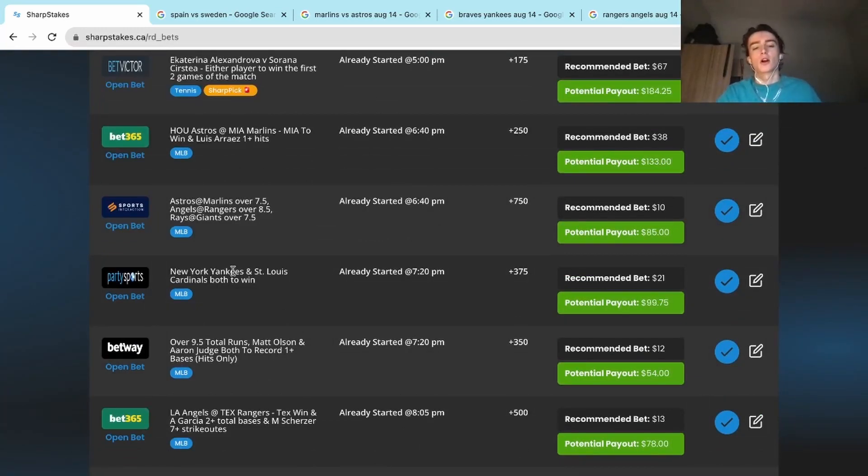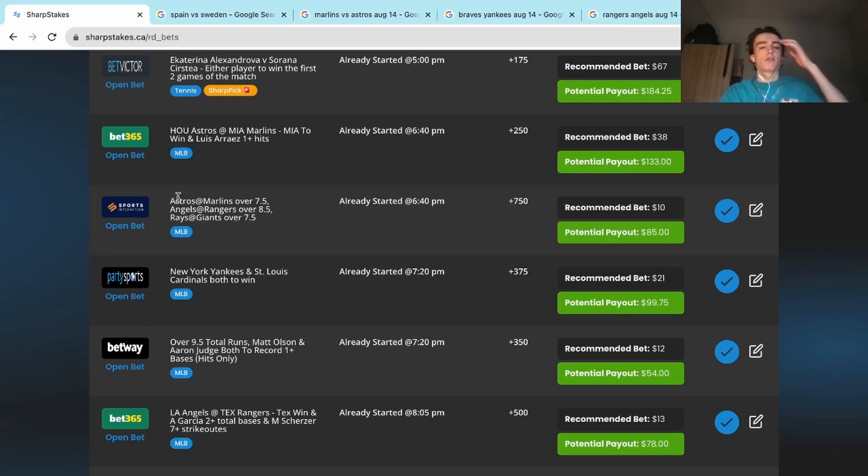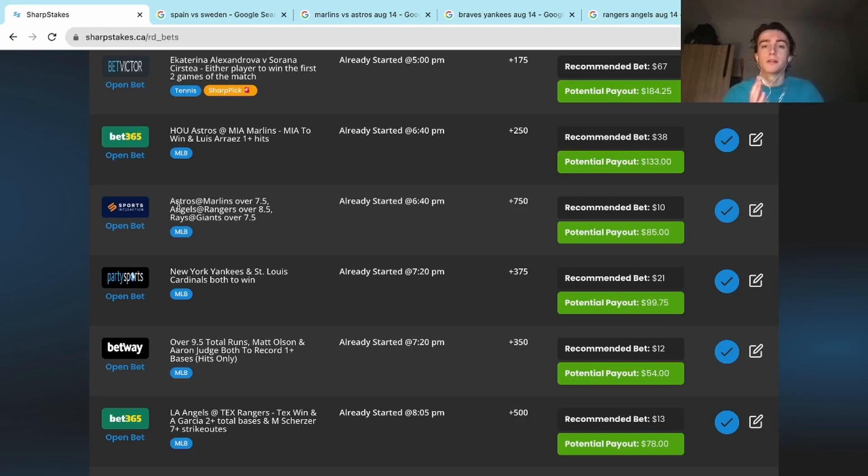Let's dissect. We can talk about our two losers and they were a bit far off. We needed the Yankees and the Cardinals to win. The Yankees got smoked. And then we needed the Astros Marlins over seven and a half, Angels Rangers over eight and a half, and Rays Giants over seven and a half. Astros and Marlins only had six runs, so that was a bit off. Those two bad beats weren't necessarily bad beats, just losses. I want to cover those quickly so we can get right into the winners.